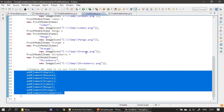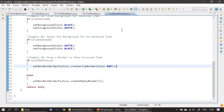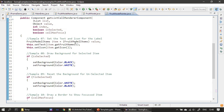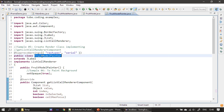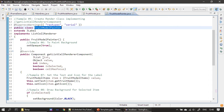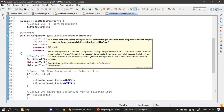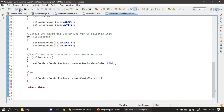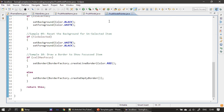FruitModel supplies data and FruitModelPainter knows how to render that data. Finally, instead of returning null we return 'this', because this instance is the FruitModelPainter which is the JLabel. FruitModelPainter is a JLabel with the extra capability of getListCellRendererComponent, and when constructed, setOpaque is set to true. The model and renderer are ready. Now we go to our main entry — the FrameDemo.